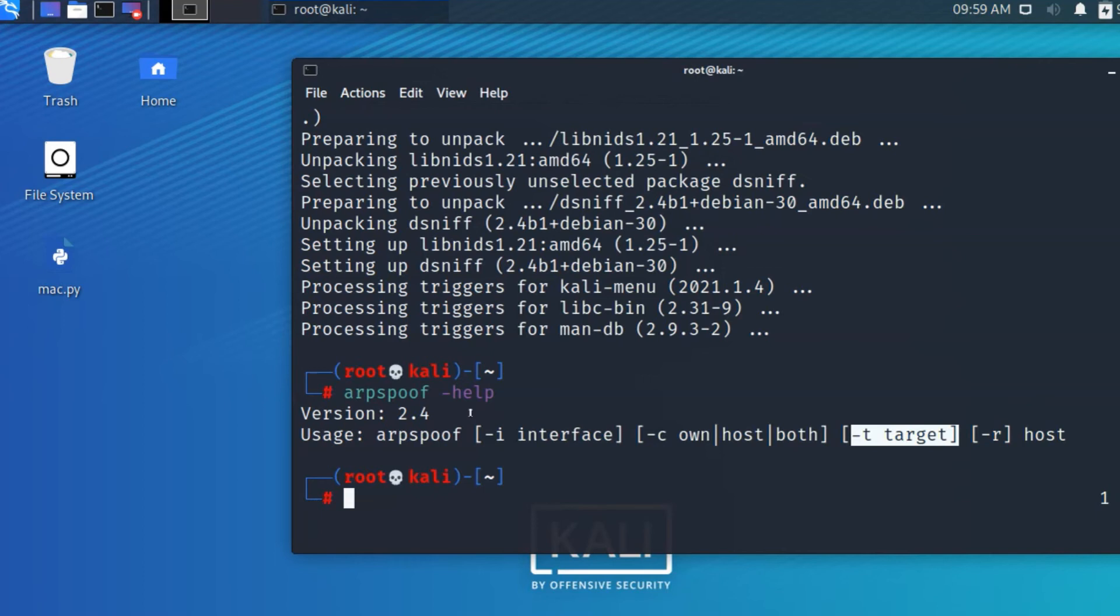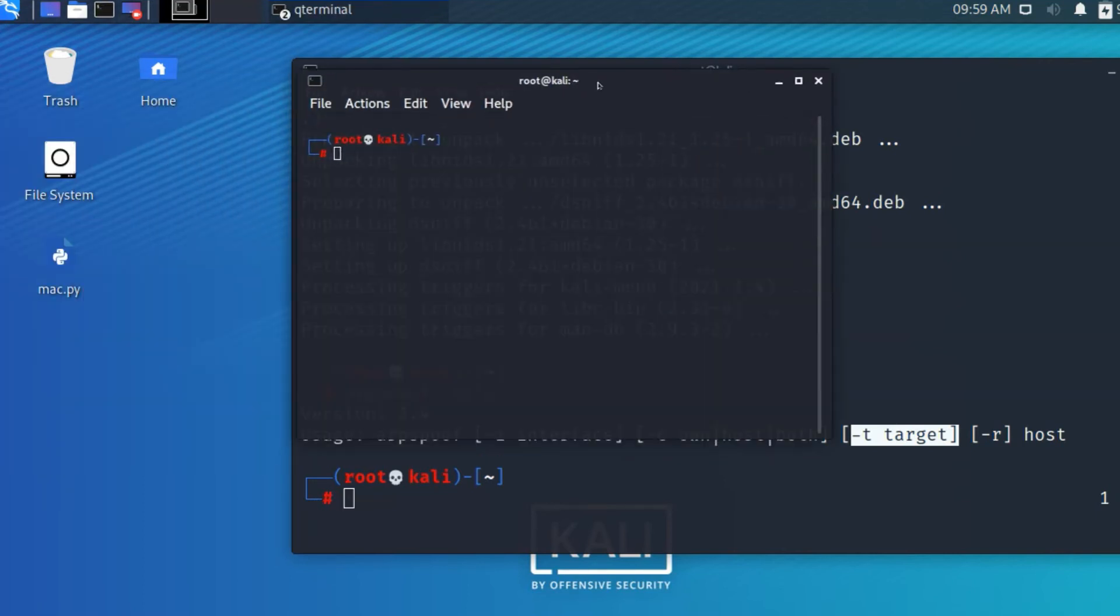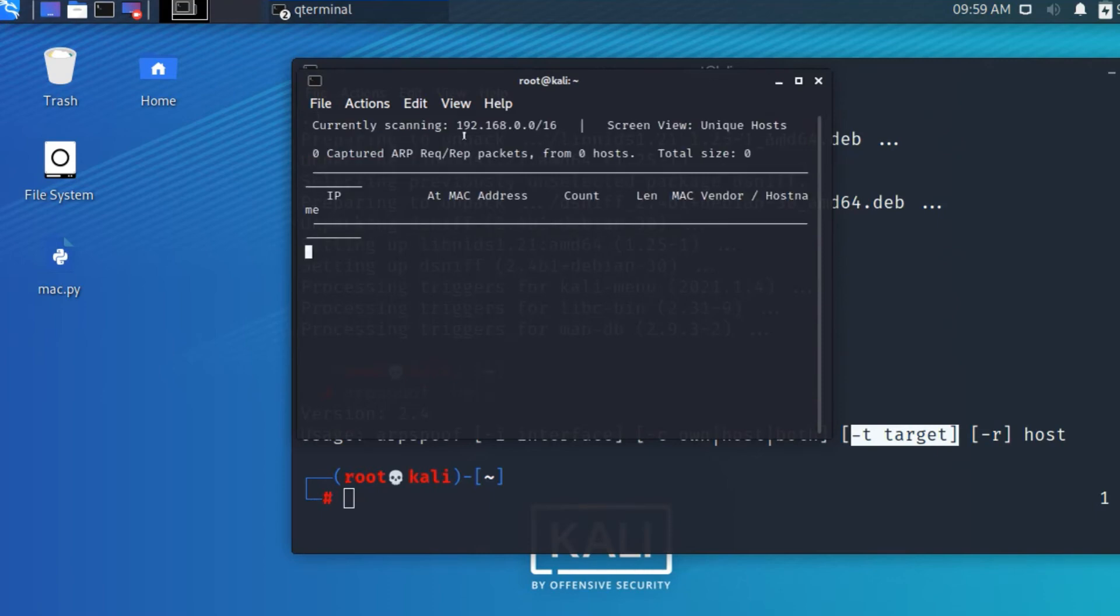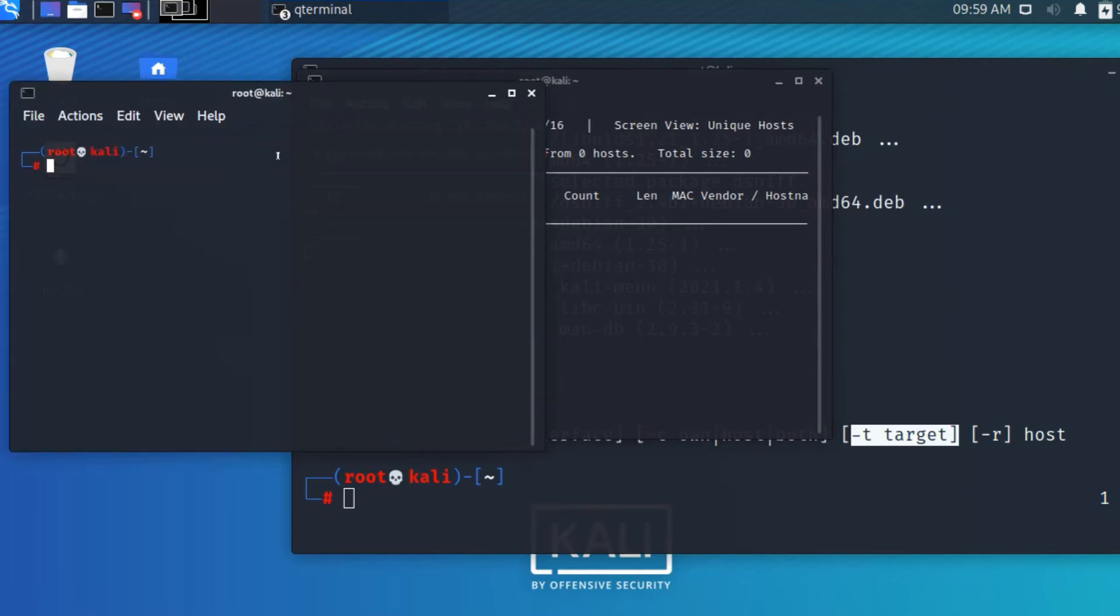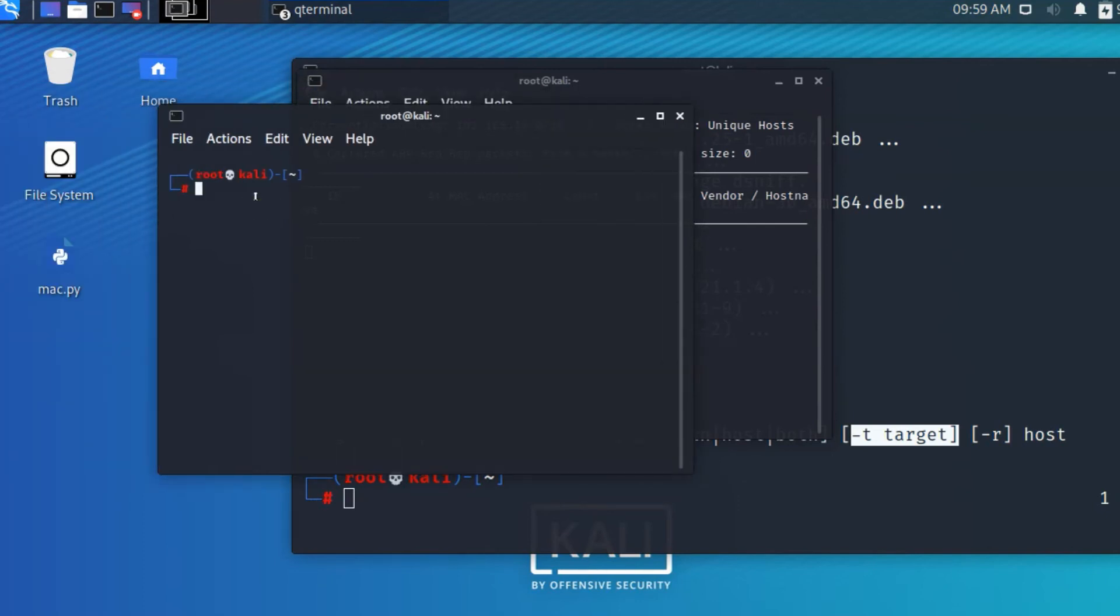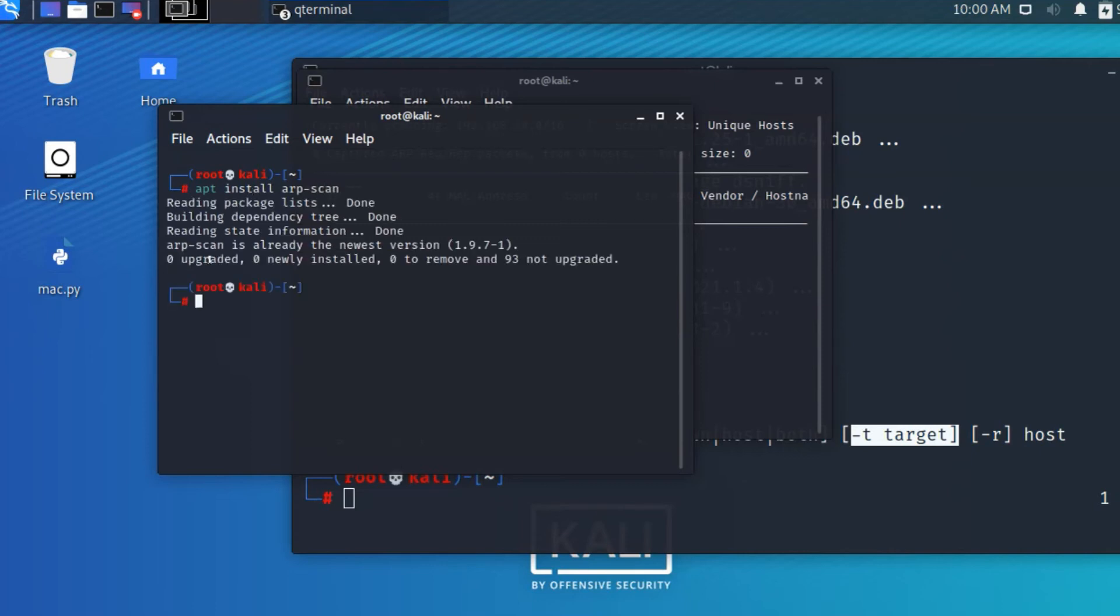We have installed arpspoof and know the interface and target. Now we have to check if the victim is active or not using netdiscover. You can see in a previous video about netdiscover. I suggest using arp-scan instead. If you don't have it, use this command: apt install arp-scan. It will get installed as a root user.